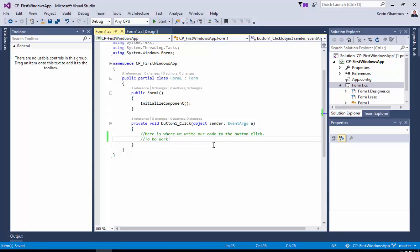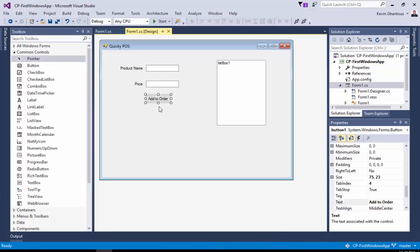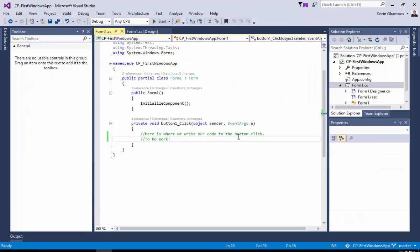This is where we would write our code to actually handle that button click when the user clicks the add to order button. This is where your C# code will start to actually form and take place.